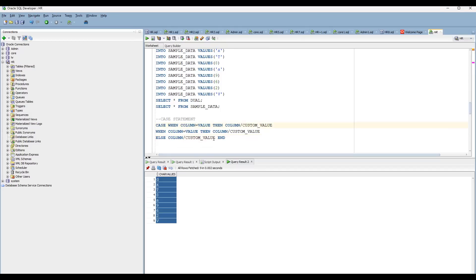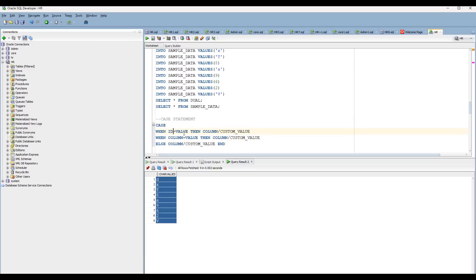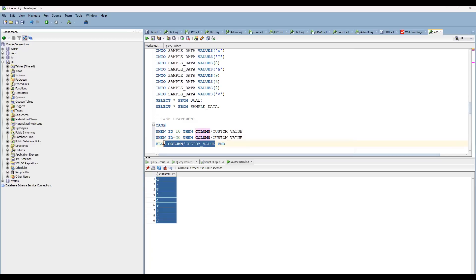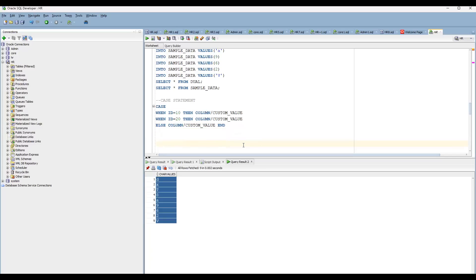Let me go with this one by one. Next thing is the regular expression LIKE operator — the REGEXP_LIKE function — we are going to use it. First of all, what is this regular expression like? It takes a source string as the first parameter, and second it takes a pattern — whatever pattern you wanted to test. And a matching parameter.